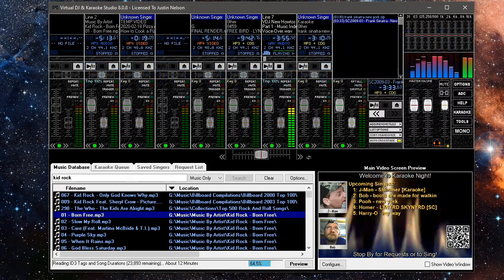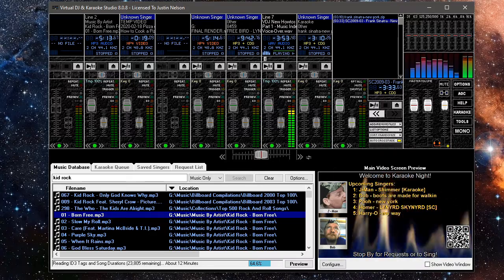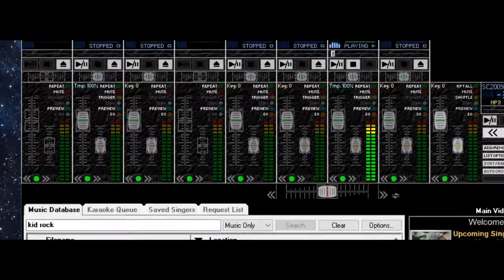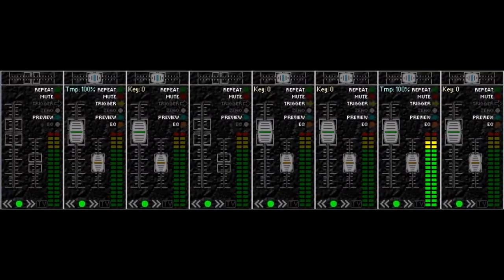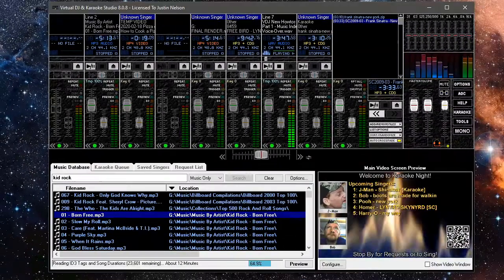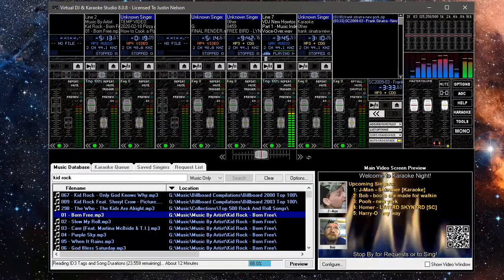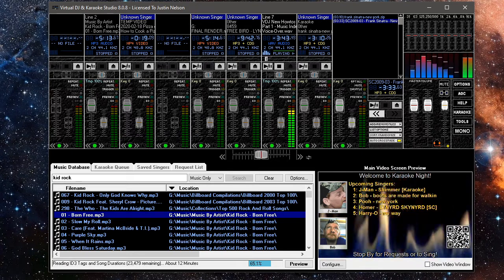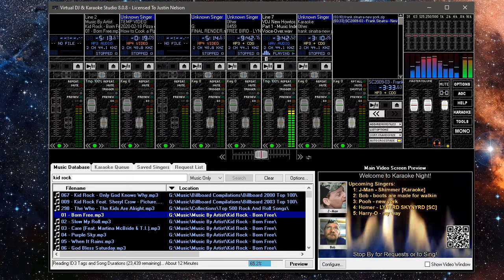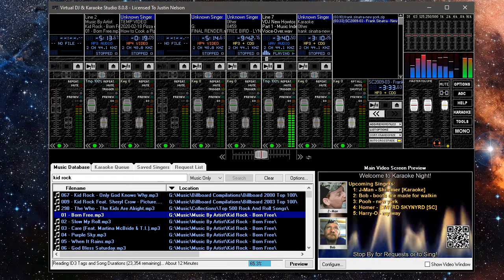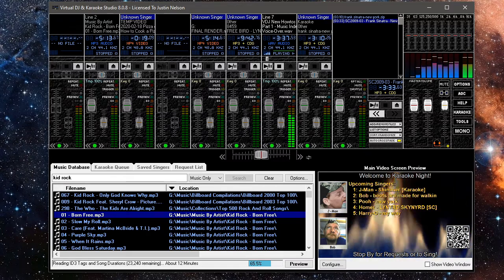VDJ's layout is not like most other DJ or KJ hosting apps. VDJ is laid out more like a mixing console, hence the name Studio. While this may be slightly intimidating at first glance, you will quickly find that you have more control over your music, karaoke, and video hosting than ever before.